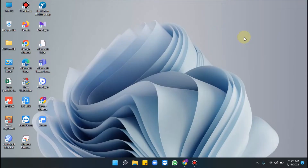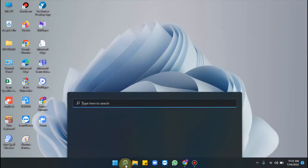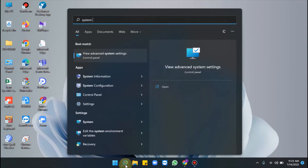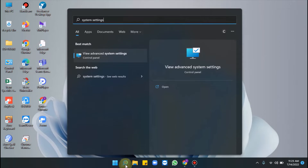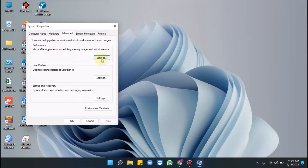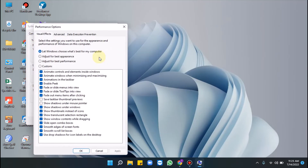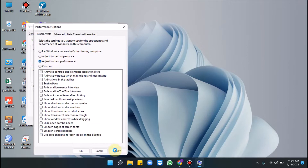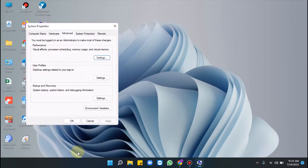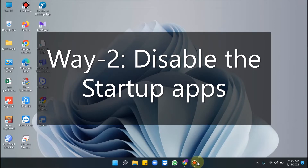Welcome to Windows for All. Today our video topic is how to speed up Windows 11. The first way is to disable visual effects. For this, click the search icon, type system settings, click View Advanced System Settings, click Settings from the Performance section, click the radio button set before Adjust for Best Performance, then click Apply and OK to save the changes.